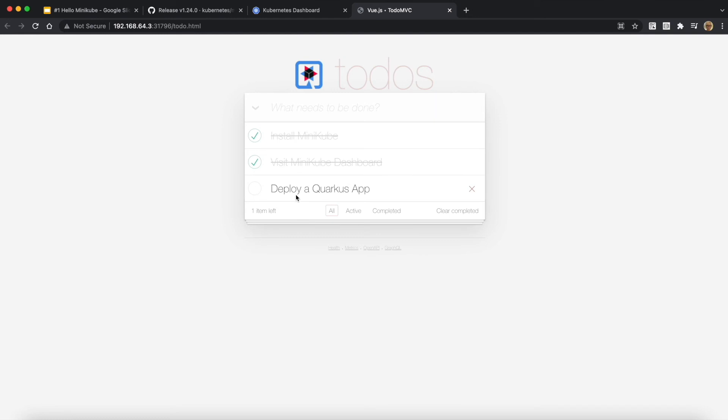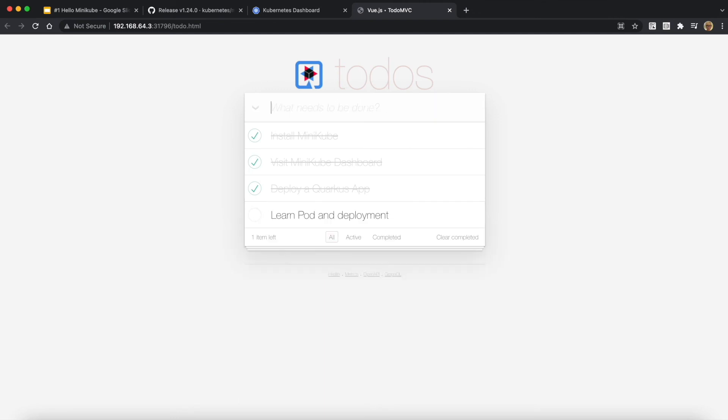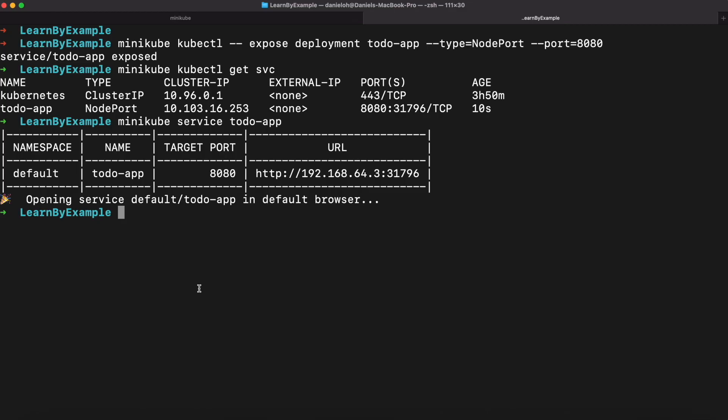I just installed Minikube, opened the Minikube dashboard, and deployed the Quarkus application. Now let's try to add a new to-do list item, something like we're going to run in the next video, like run pod and deployment. And then when you go back to the terminal window, you can find the default namespace in which you already deployed the application with the target port and the URL.